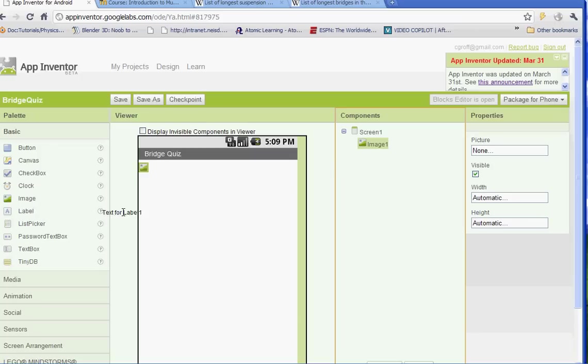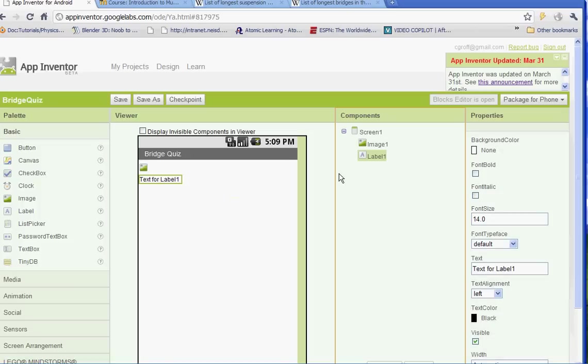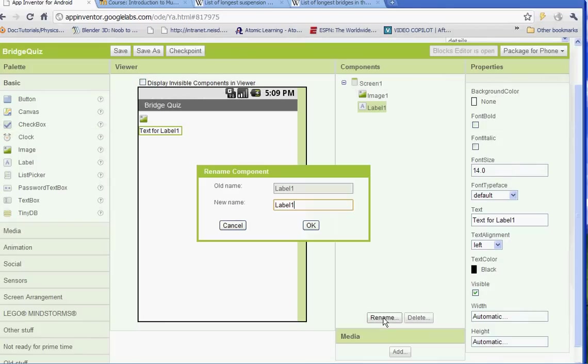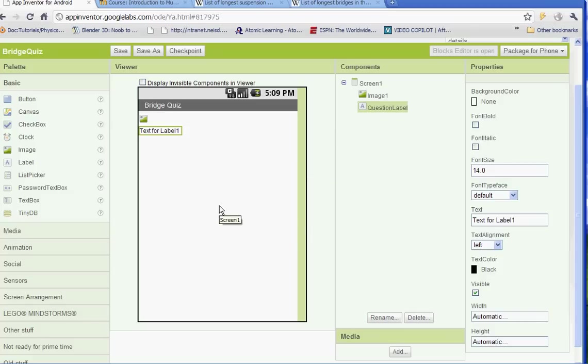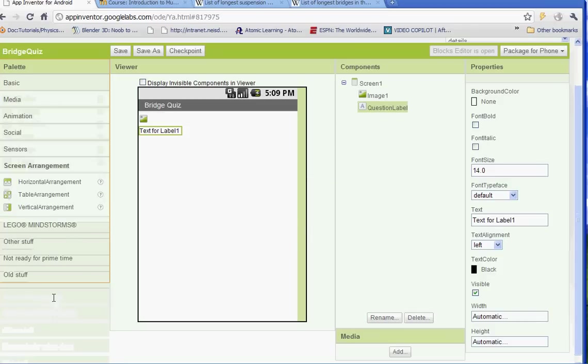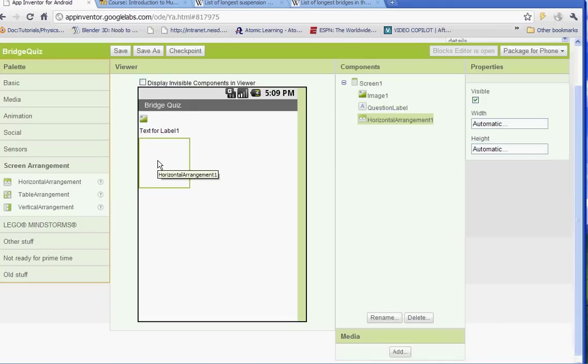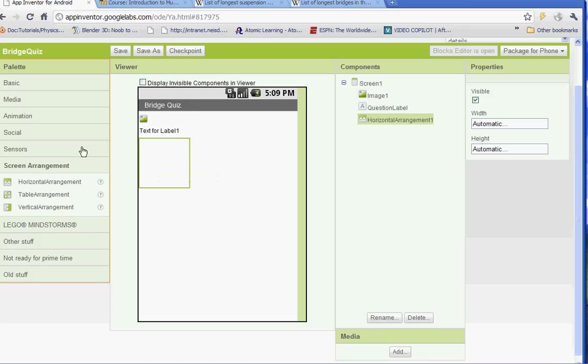After that let's get a label. Drag your label out and we're going to name it question label. Underneath that we're going to put in a horizontal arrangement so under screen arrangement drag out the horizontal arrangement and then in that horizontal arrangement we're going to drag a label and a text box.